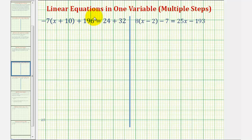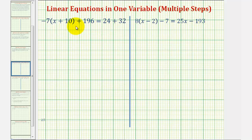Welcome to two examples of solving linear equations in one variable that require multiple steps to solve. Our first step is to simplify the left side and the right side of the equation as much as possible.